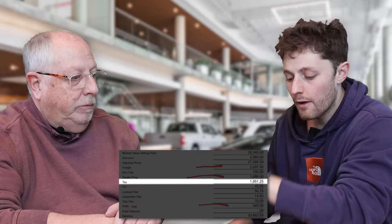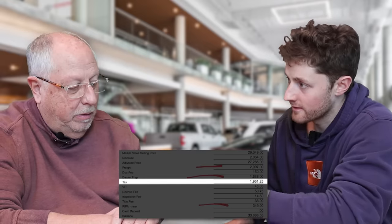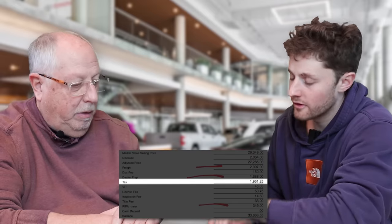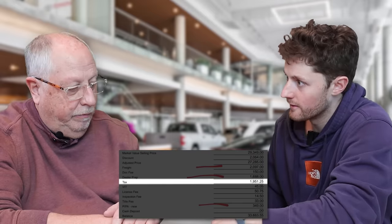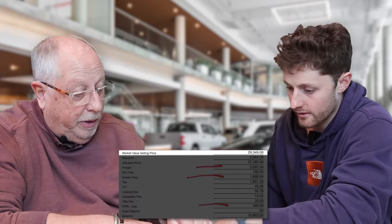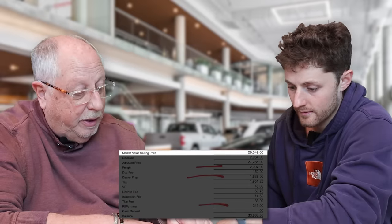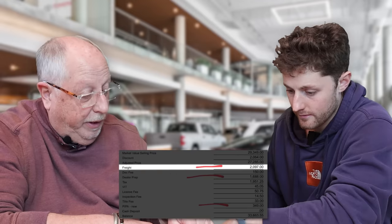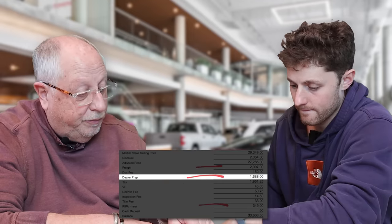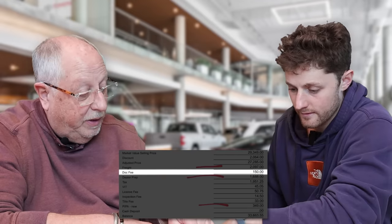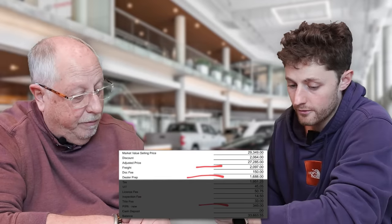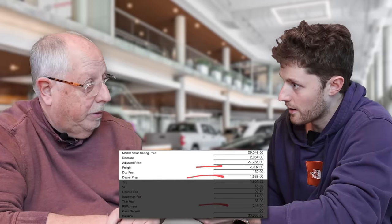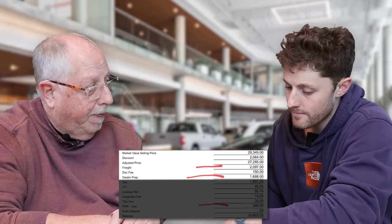Let me ask you a question. That $1,951.25 of tax. What items on here are taxable? The selling price. The freight, that's taxable. The dealer prep is taxable. The dock fee is taxable. So everything above tax is taxable. Is that one way I could think about it? Okay.